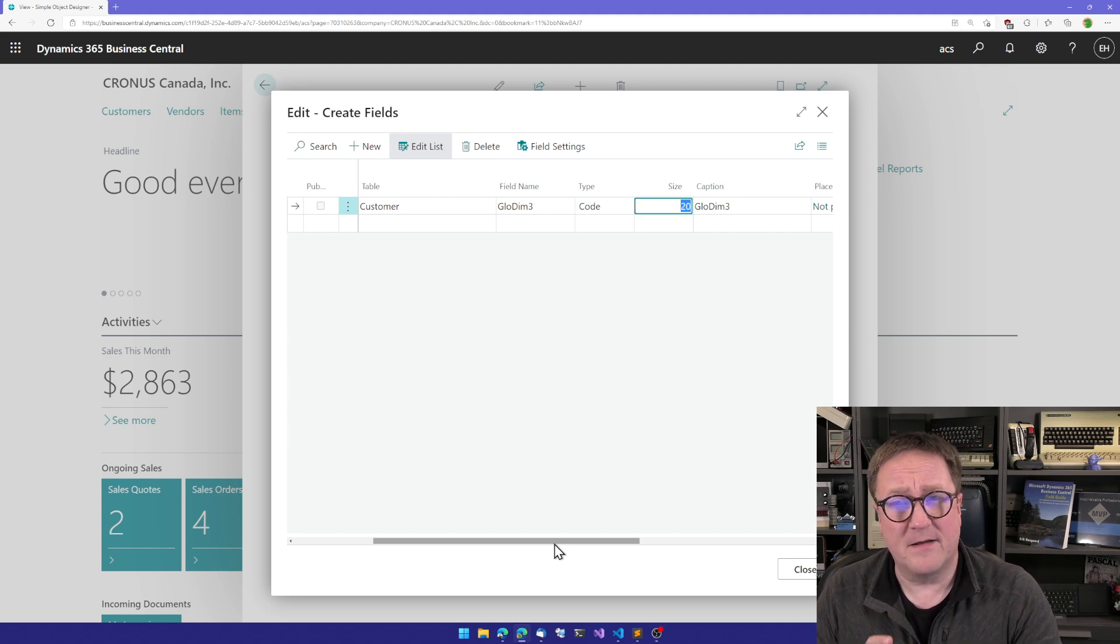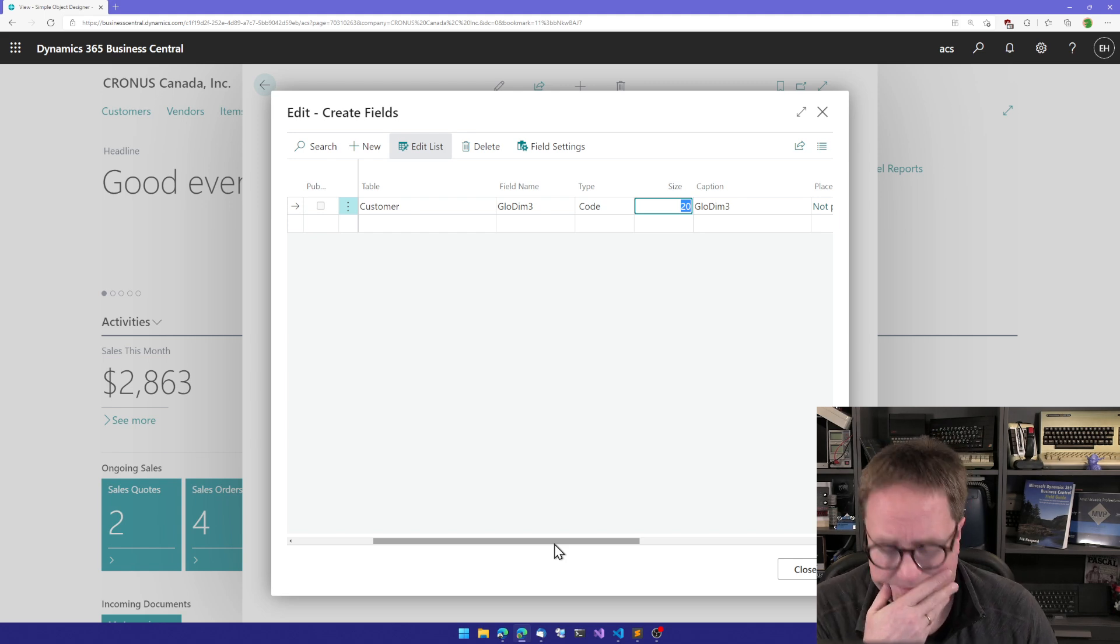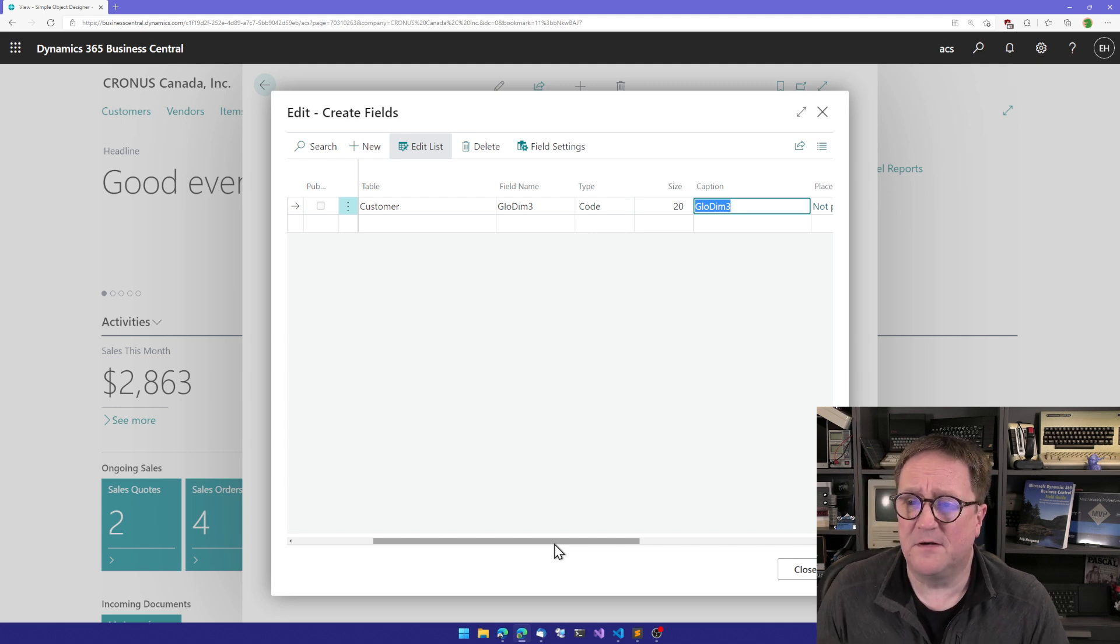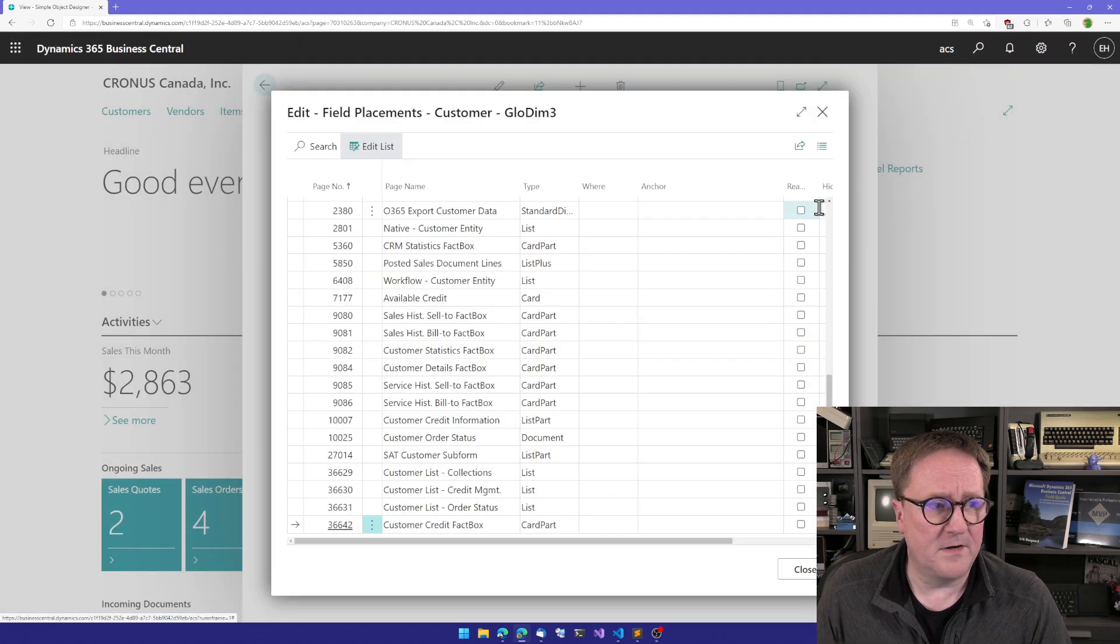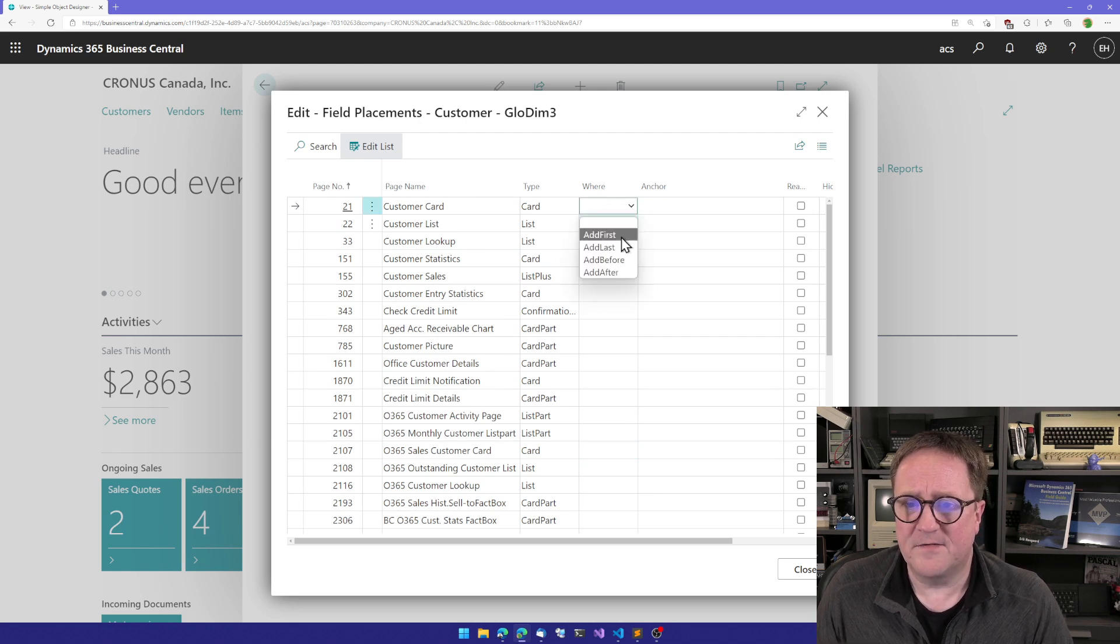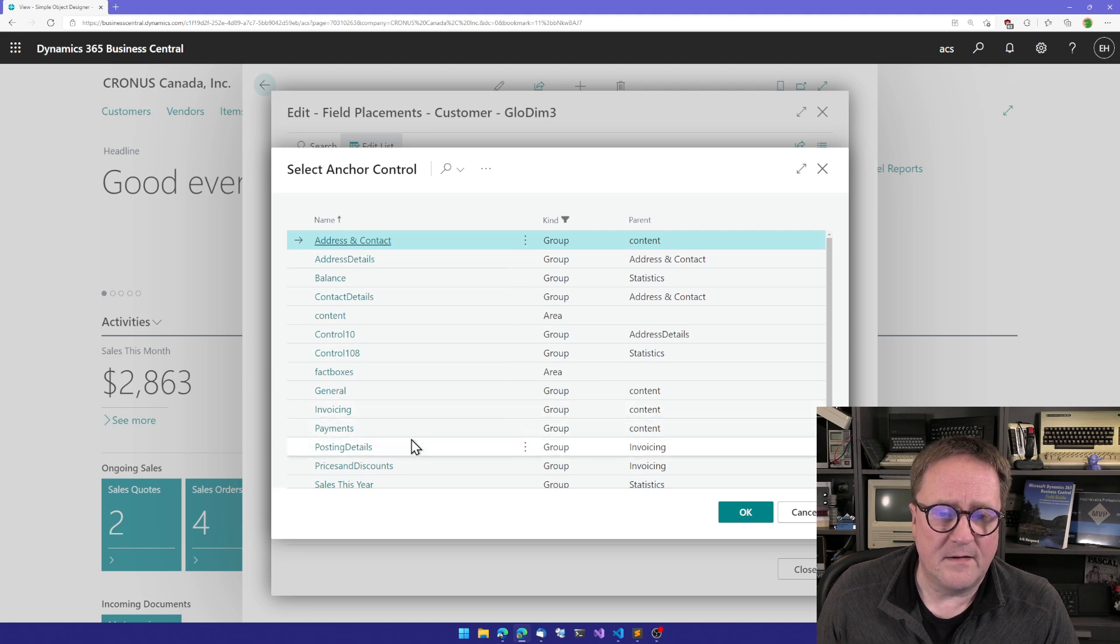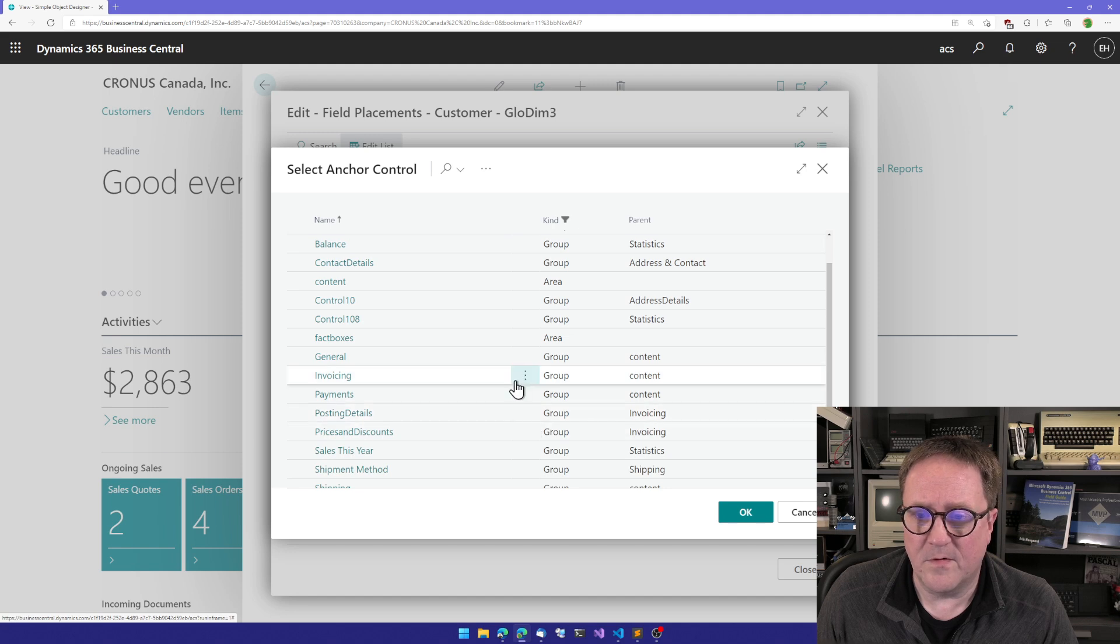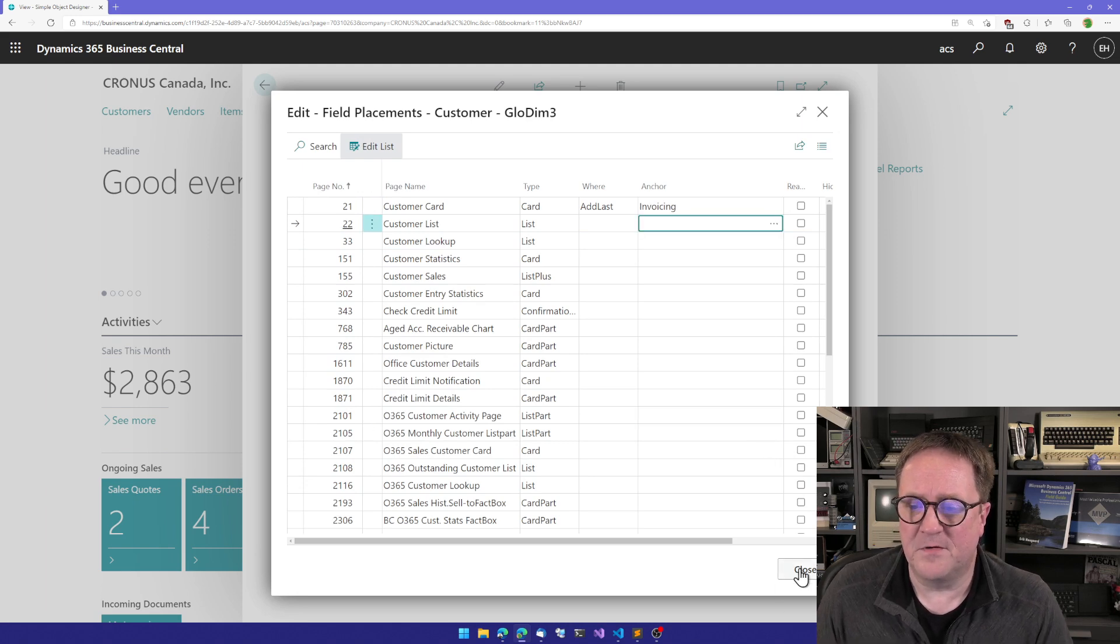We could also have created a feature with the lookup table for it, but that's beyond the scope of this video right now. Check some of the feature videos for that. So now we have a field, and we can quickly actually put that field onto the customer card. We'll add it as the last field in the posting. How about in the invoicing section? Perfect. So now the field is on the screen.